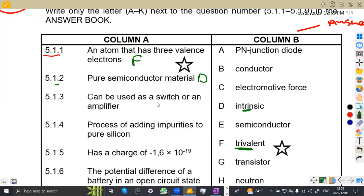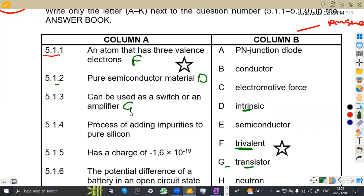5.13: can be used as a switch or an amplifier. That's actually a transistor. A transistor can be used as a switch and it can be used as an amplifier. So we have transistor on G. That's a G.